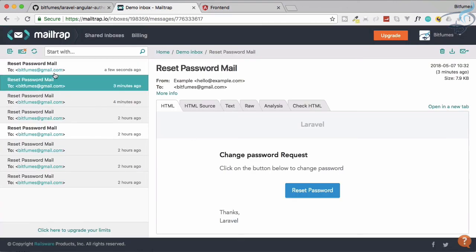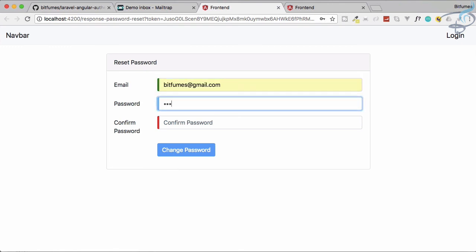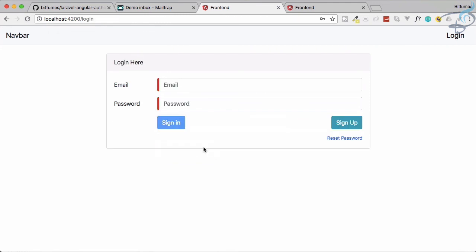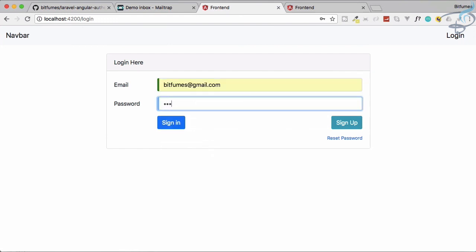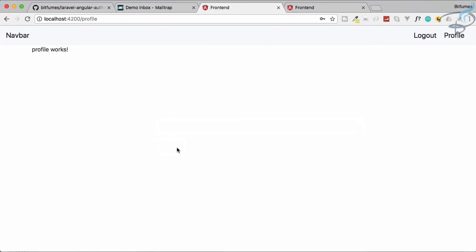Let's do one final test: logout, go to reset password, enter the email, send the password reset, enter a new password like '123456', and click change password. We are redirected to the login page. Logging in with '123456' — sign in, and boom, it works! In the next episode we will do the notification system. Don't forget to share this video with your developer friends and subscribe, like Bitfumes on Facebook, Twitter, and Instagram.